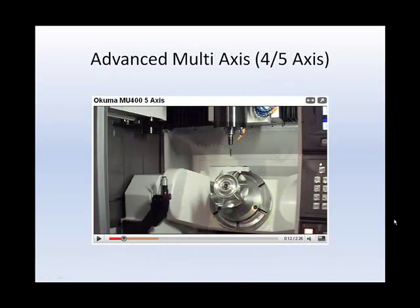We will do an overview of multi-axis toolpaths. True multi-axis programming is covered in more depth in a future course.